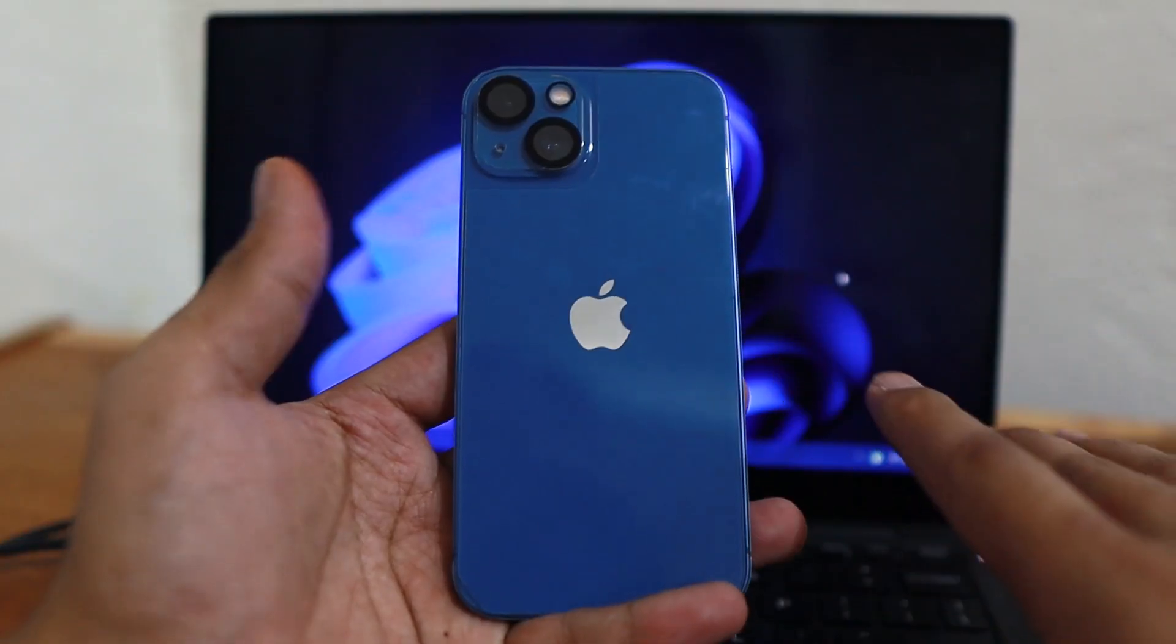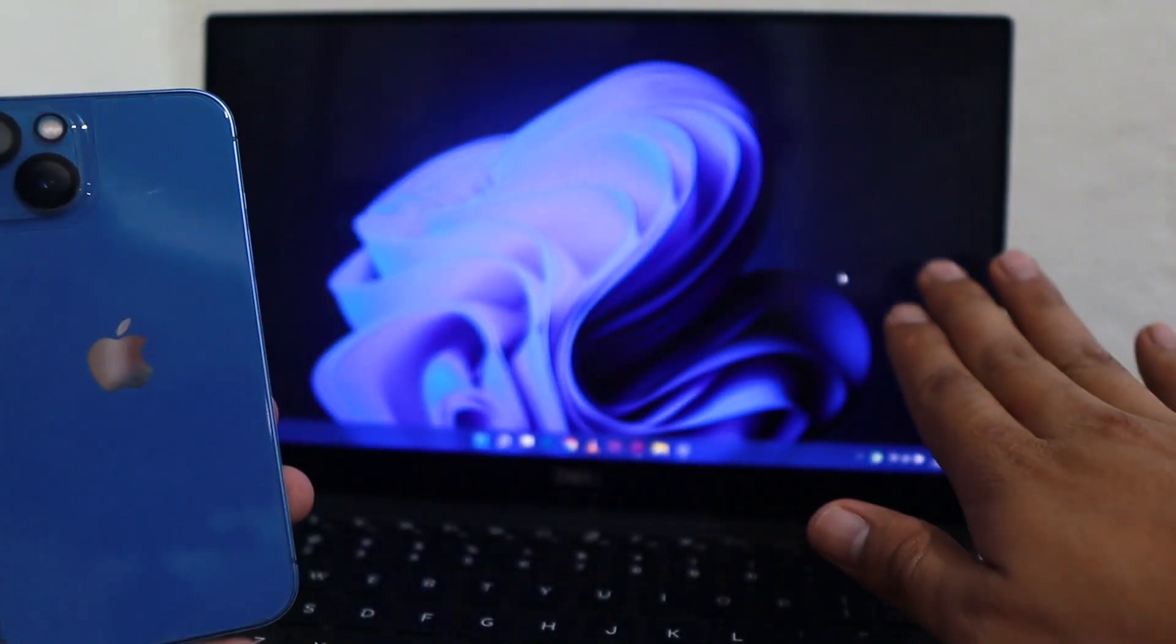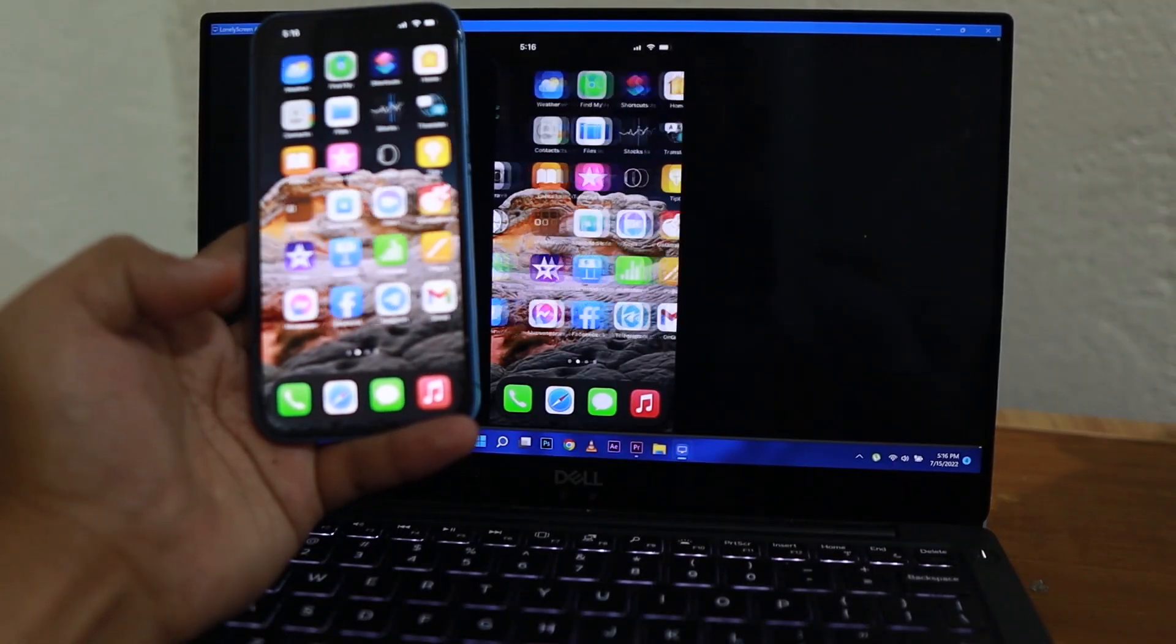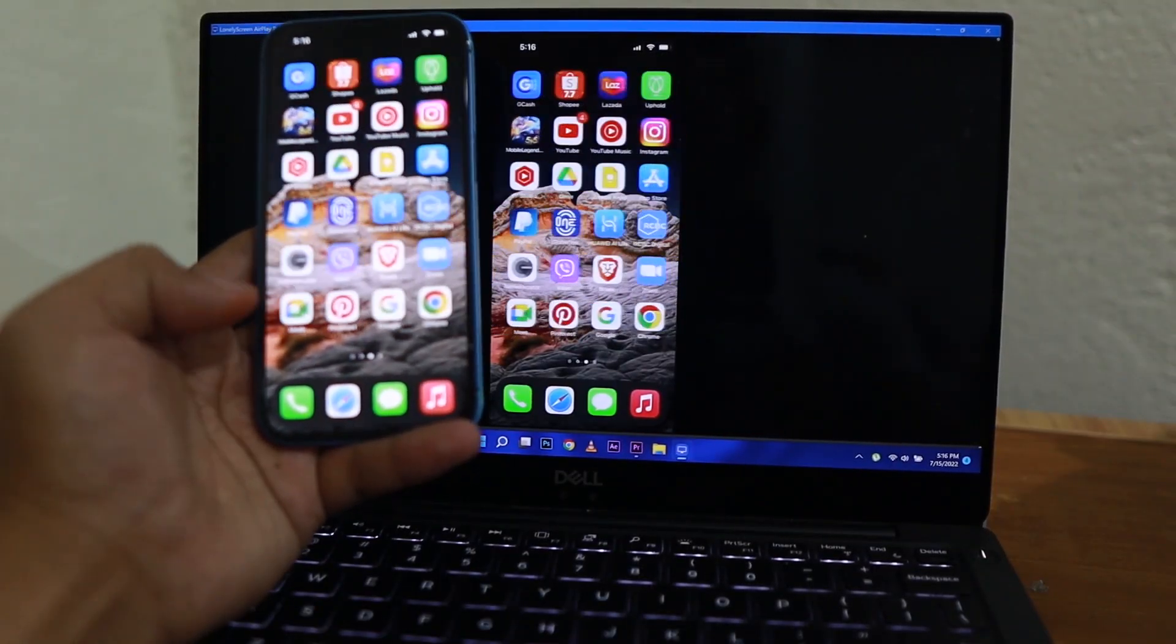I am an iPhone user nowadays. At the same time, I'm using a Windows PC. I just want to mirror the iPhone display to my PC. That's what I'm going to show you right now.